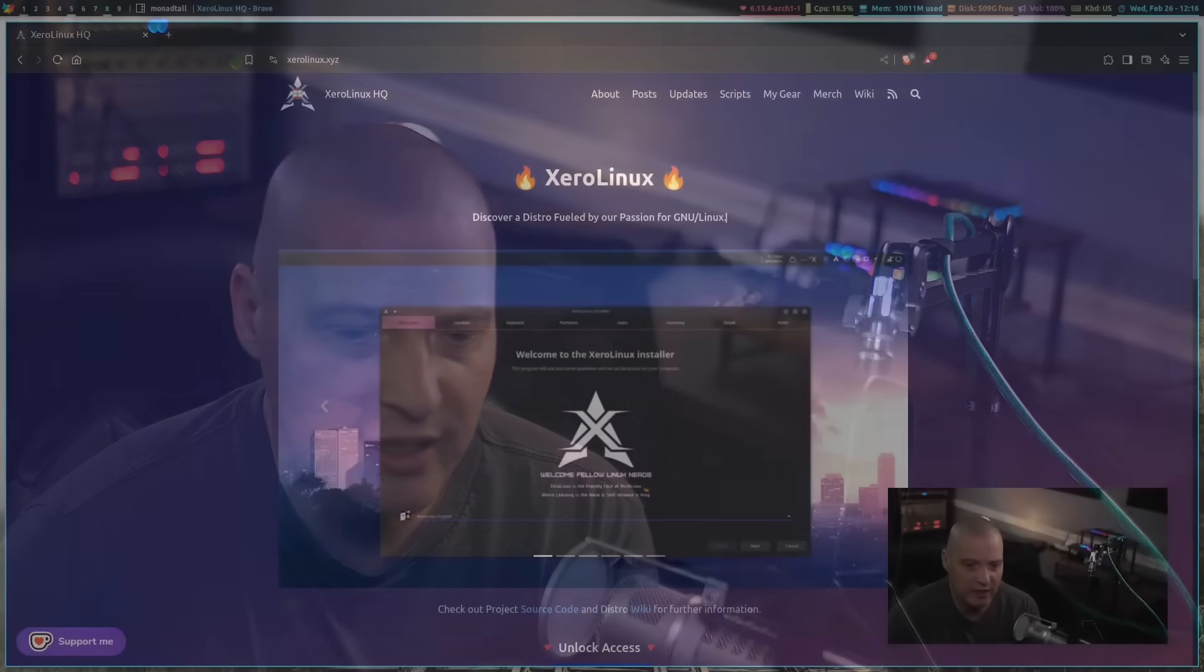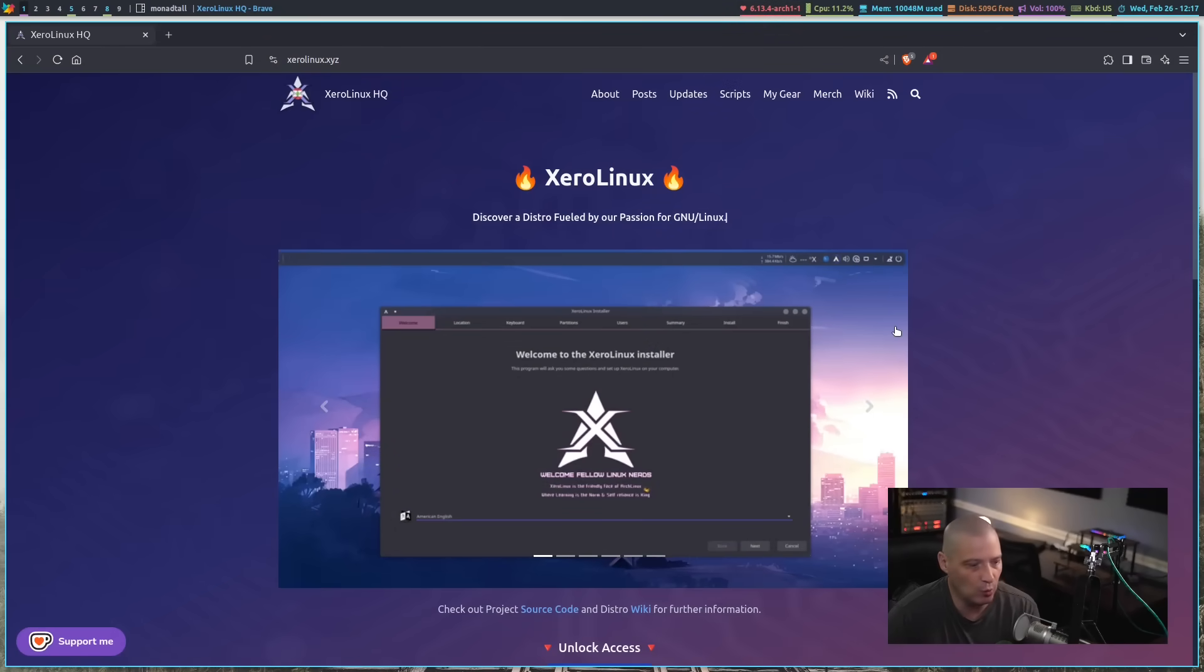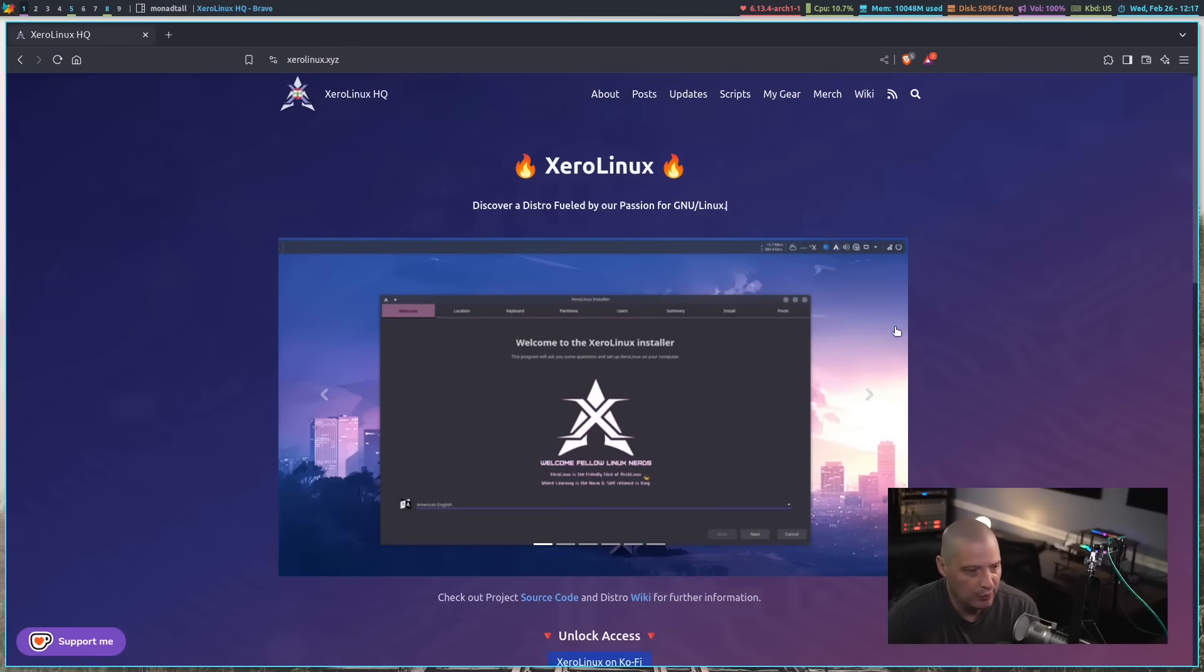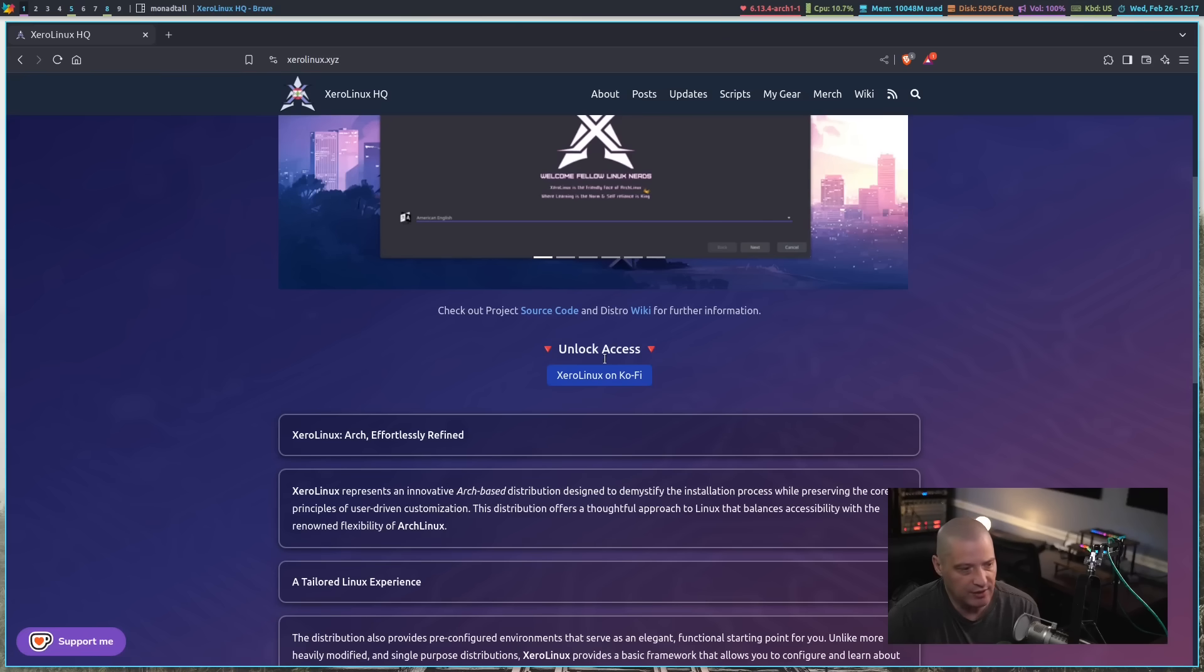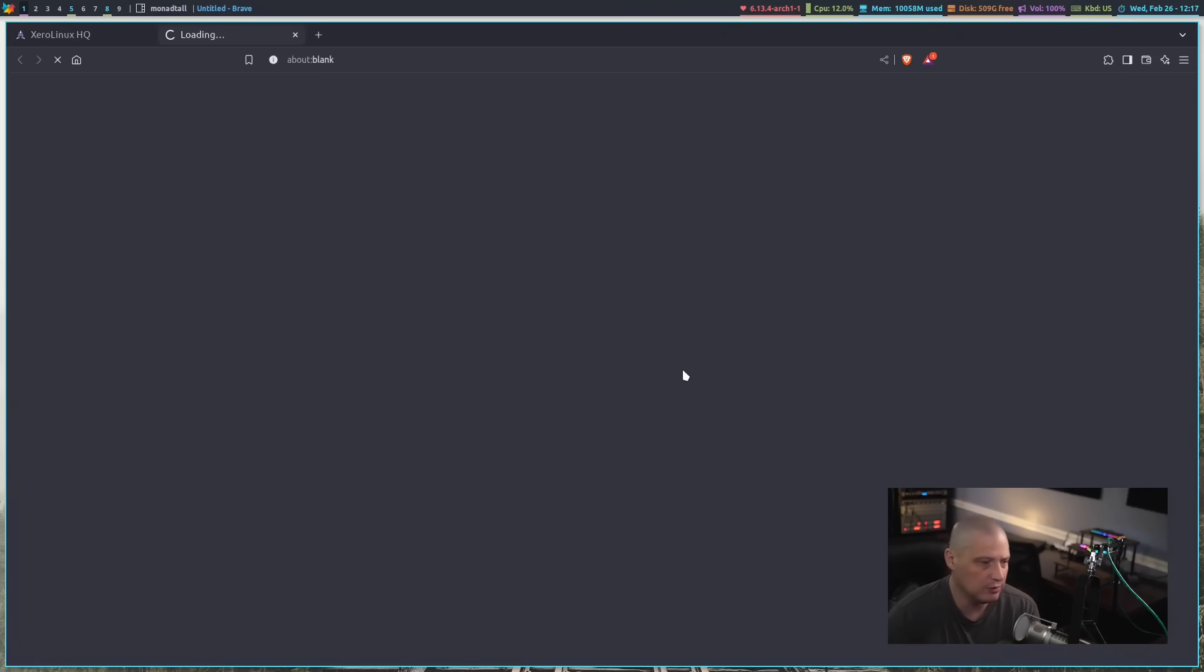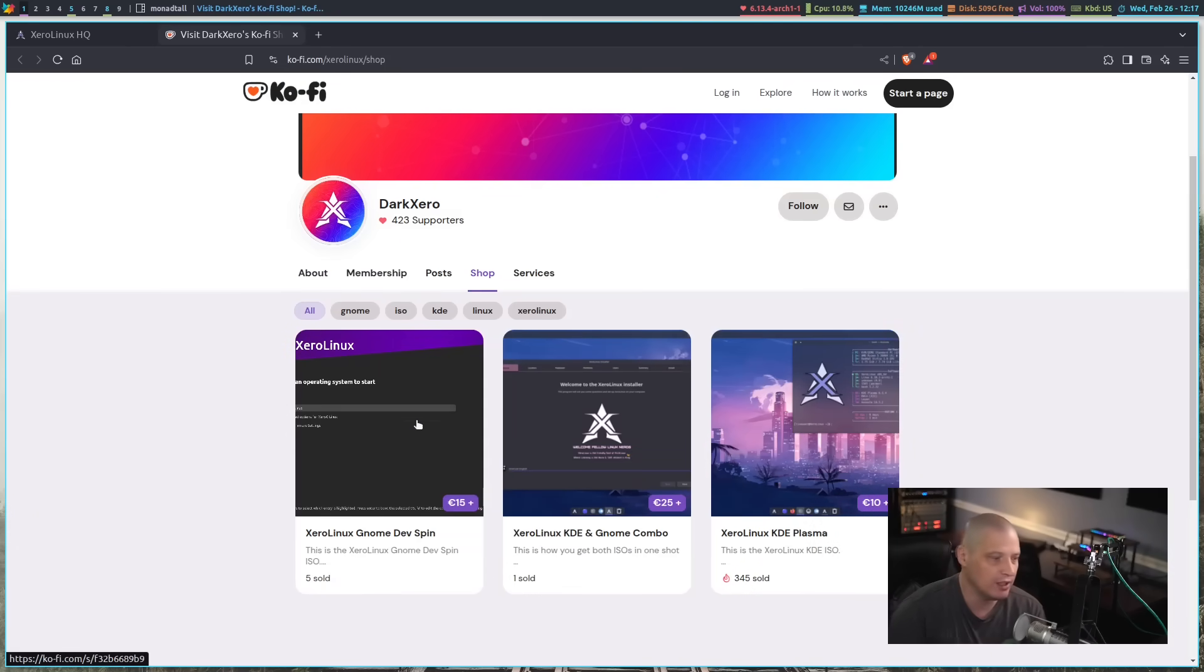Now for those of you that want to try out ZeroG or the KDE Plasma edition of Zero Linux, anything that Zero Linux is doing, of course, go to the Zero Linux website, zerolinux.xyz. If you want to check out this GNOME edition, go to Unlock Access and just purchase the ISO from Kofi here is what he's using.